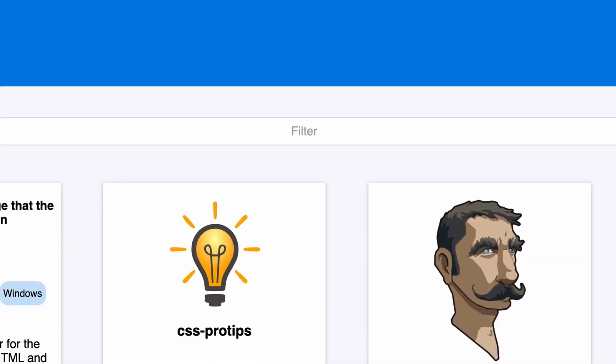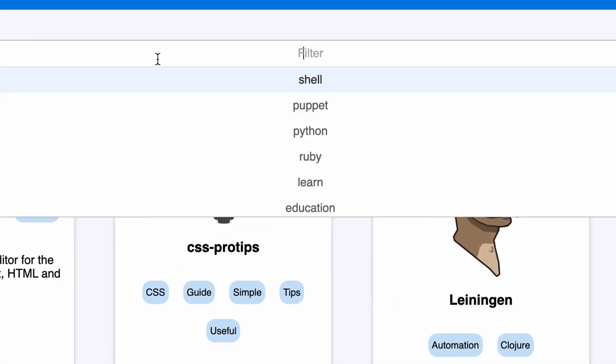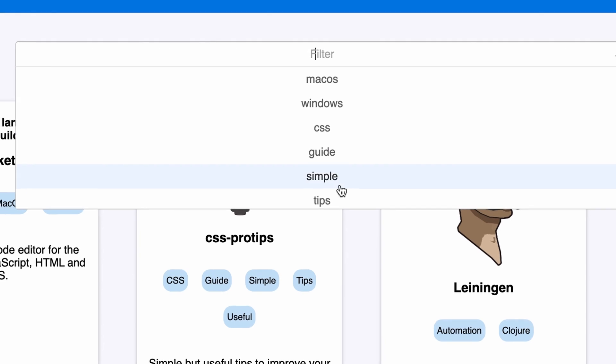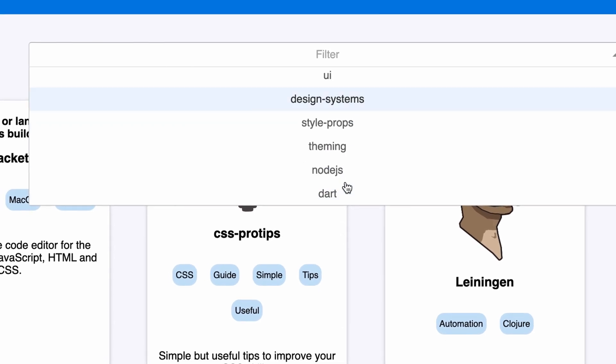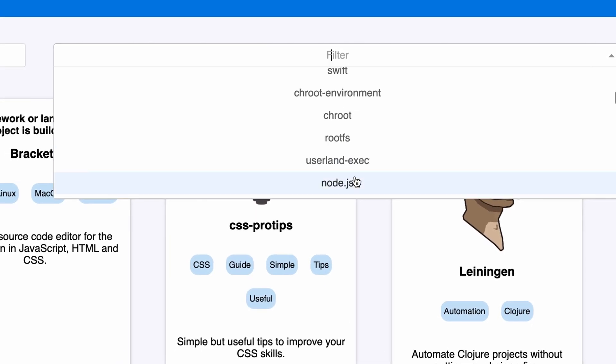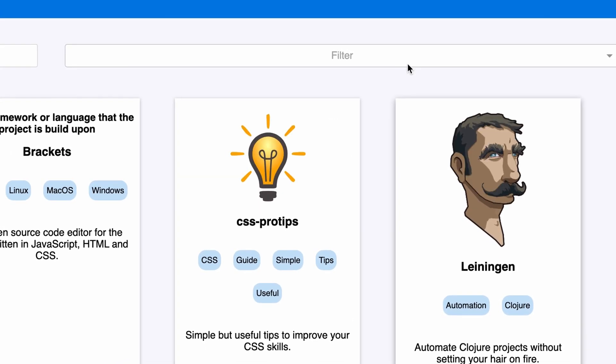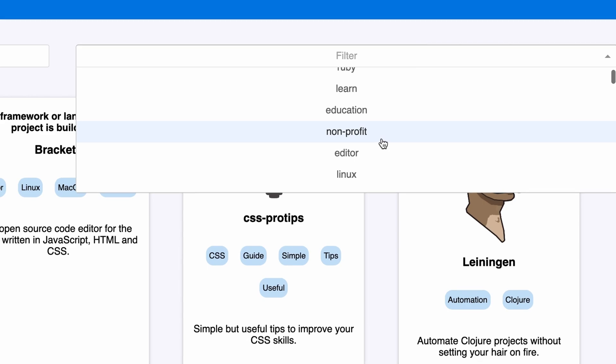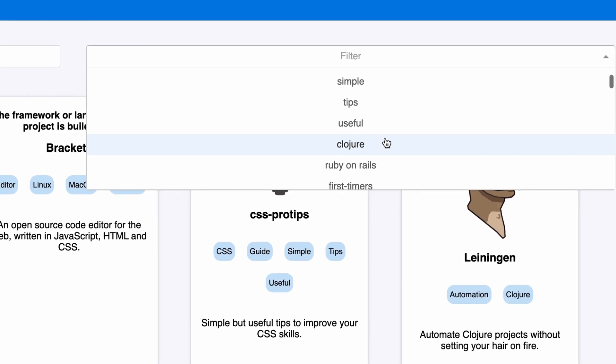You can also search for a project by the programming language of your choice and there are hundreds of fantastic projects that are looking for contributions. So get started.